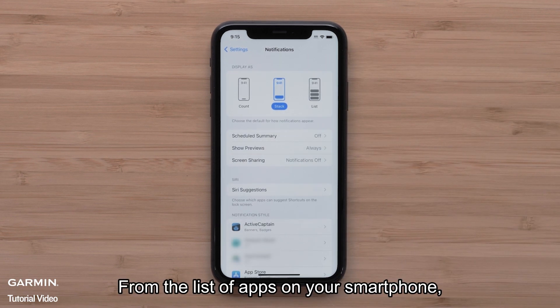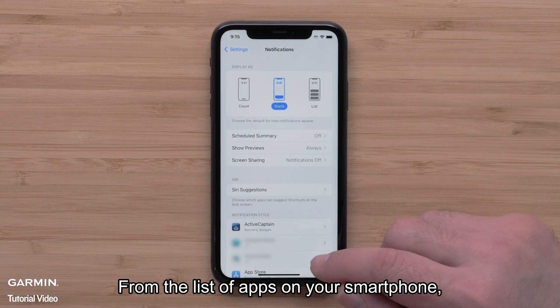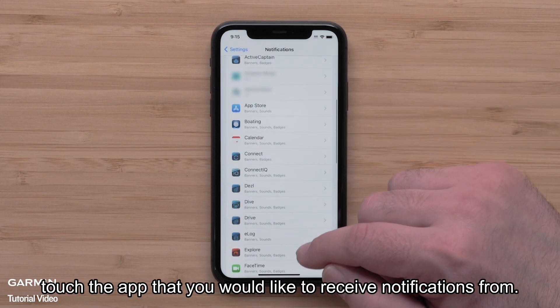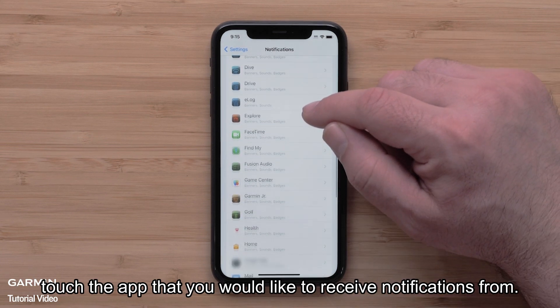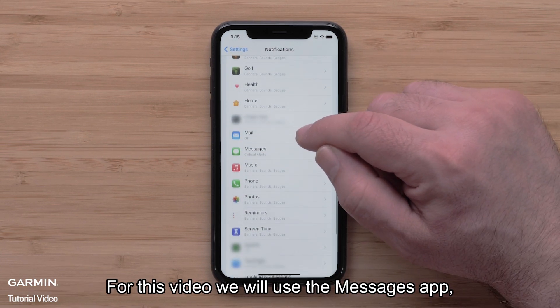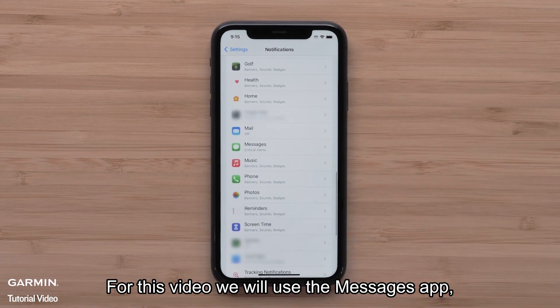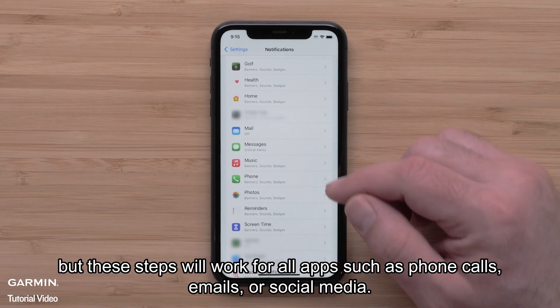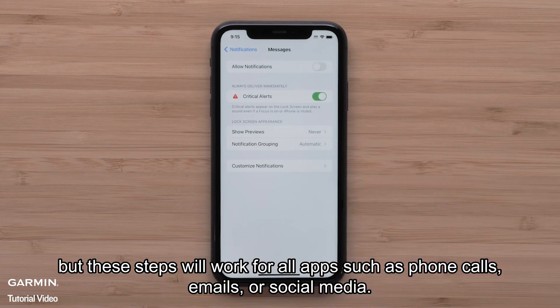From the list of apps on your smartphone, touch the app that you would like to receive notifications from. For this video we will use the Messages app, but these steps will work for all apps such as phone calls, emails, or social media.